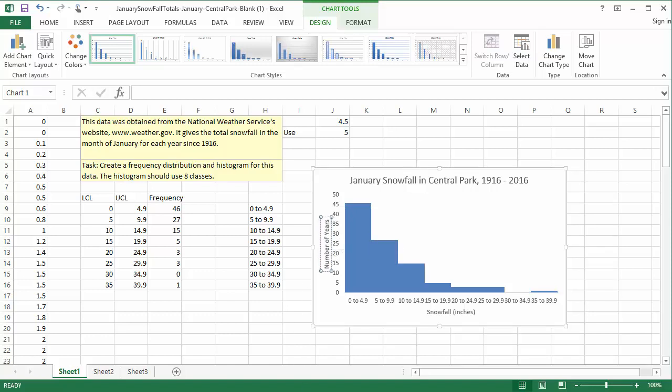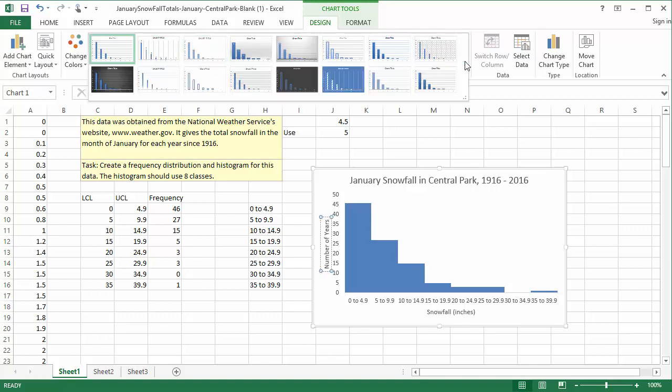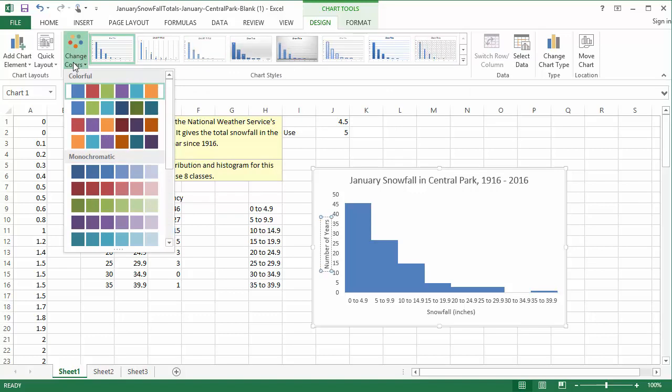And now we're finished! Feel free to adjust other options in the design of the chart as long as it's readable and clear. You can change colors, you can change styles, it just needs to be clear.